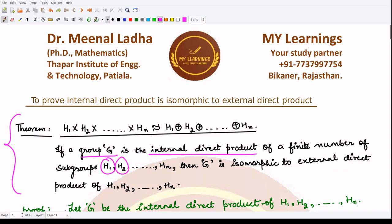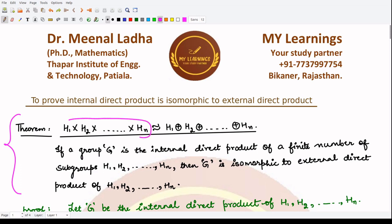We'll be proving this result in two parts. In the first part we'll be showing that all the conditions of the internal direct product are satisfied and that there is a unique way to write each element. In the second part we'll be proving this isomorphism.